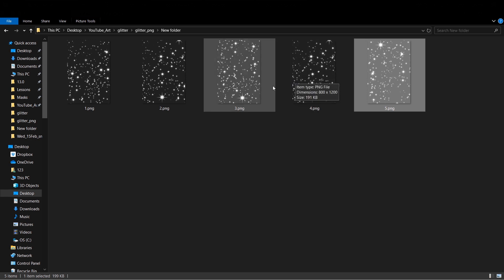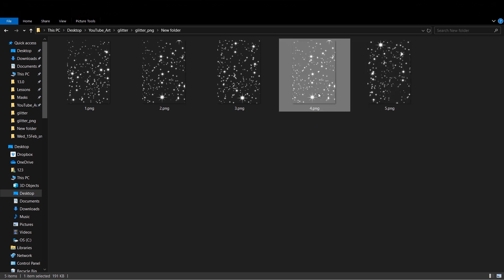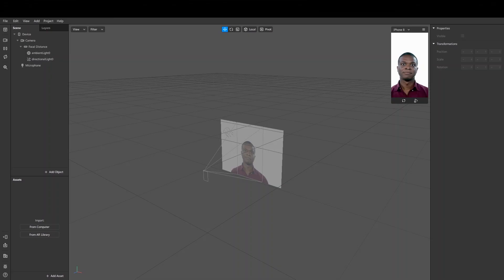Alright, let's open Spark AR and add two rectangles. I rename them to one and two, make them full size.